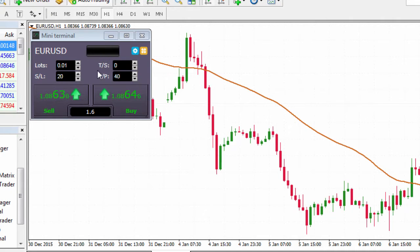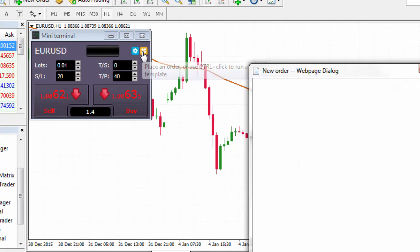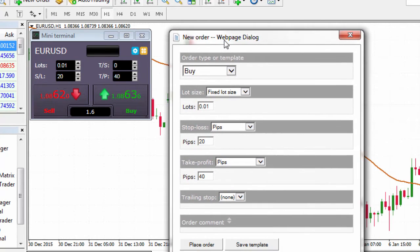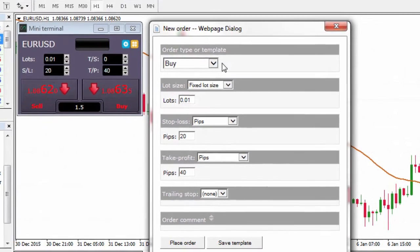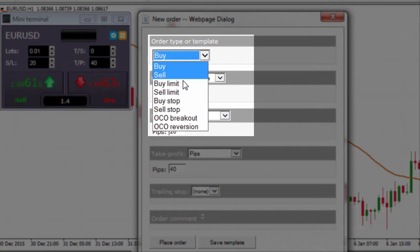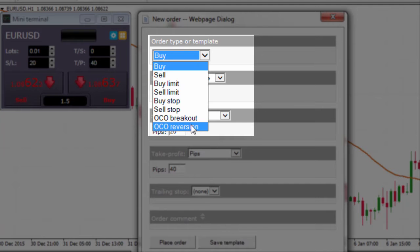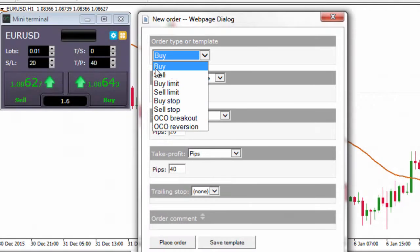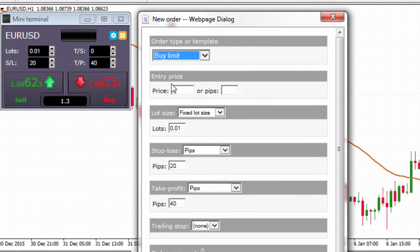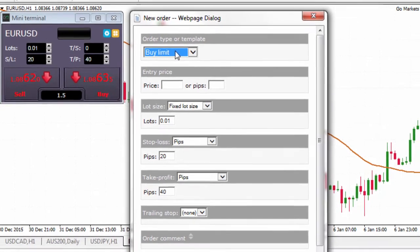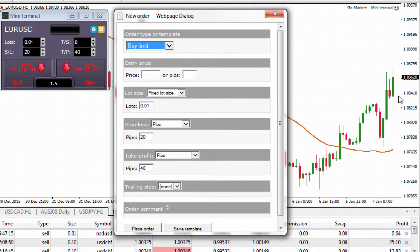Now I can show you how to place a buy at limit order. If I click on the yellow tab, this is where I get a number of options for placing my order: a buy order, buy limit, sell limit, buy stop, sell stop, and a couple of other orders — an OCO breakout and an OCO reversion. Let me take you through the buy limit first. A buy limit means we're going to set a limit to buy just below the current market.